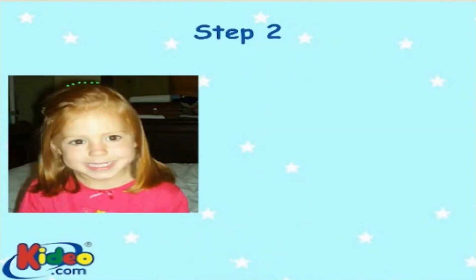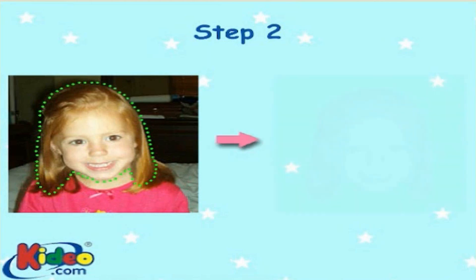In Step 2 of the process, we use image editing software to crop the image of the child's face. We then insert the image of the child's face into a template. Click Continue to go to the next step.